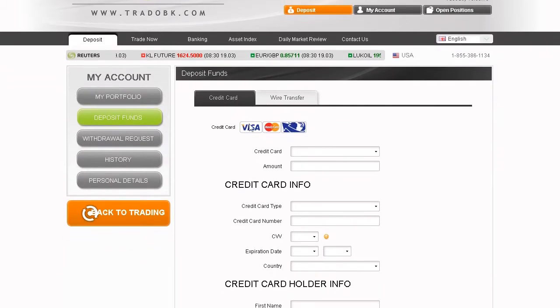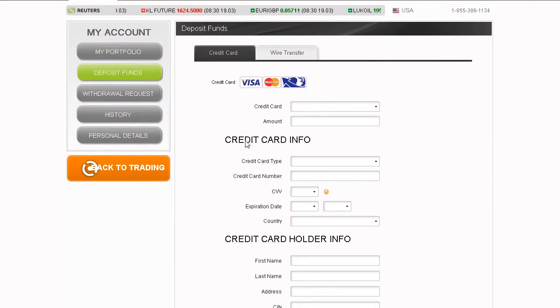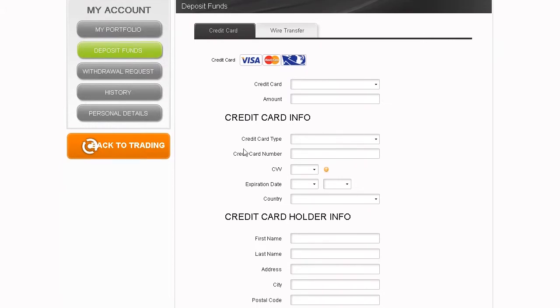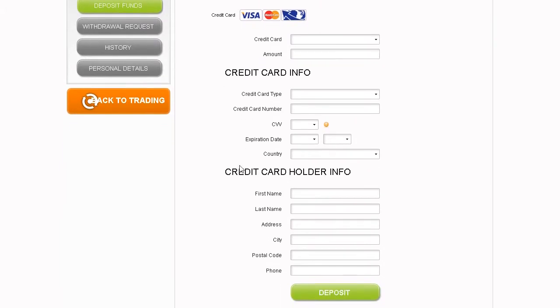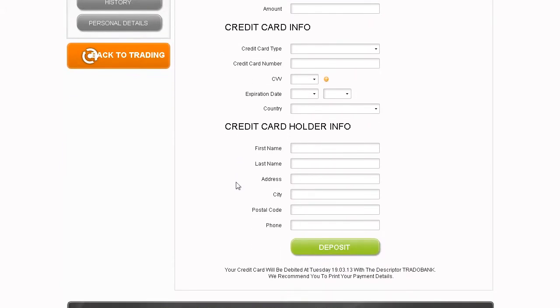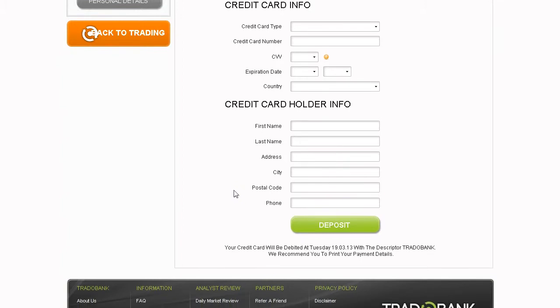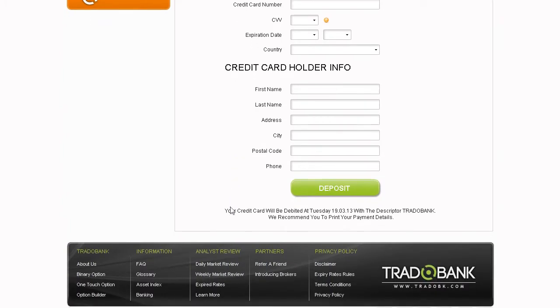To have funds instantly available in your account, use your credit card or any of the other available deposit methods. It's easy and completely secure.